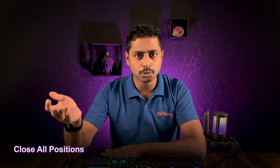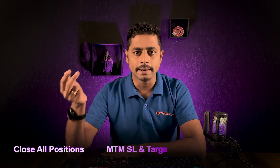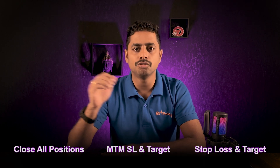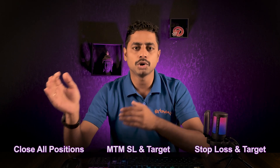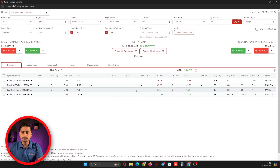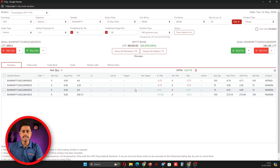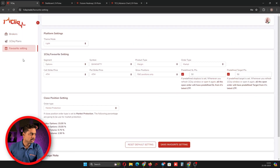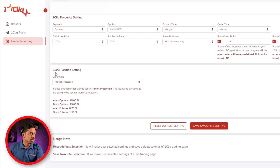The same market protection can be done for closing positions as well. Closing positions includes close all position, MTM stop loss, MTM target, SL, and target — market protection will work for all of these. Let's see how to have market protection exit as a default.